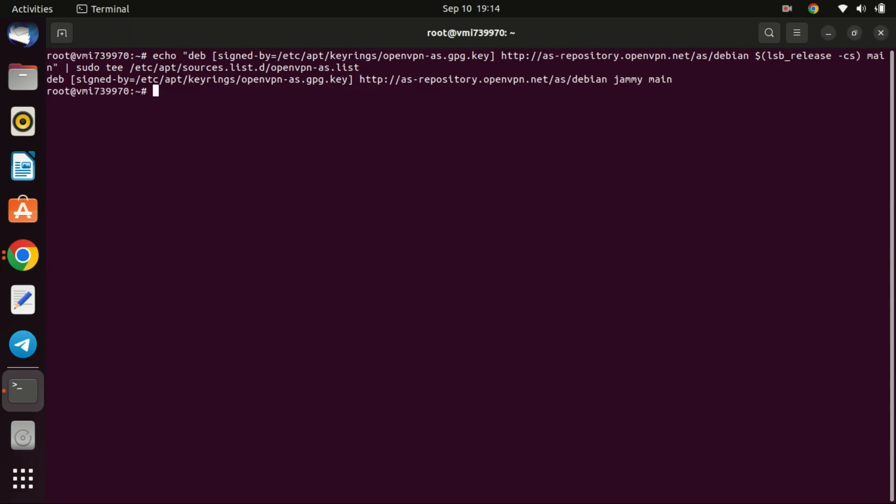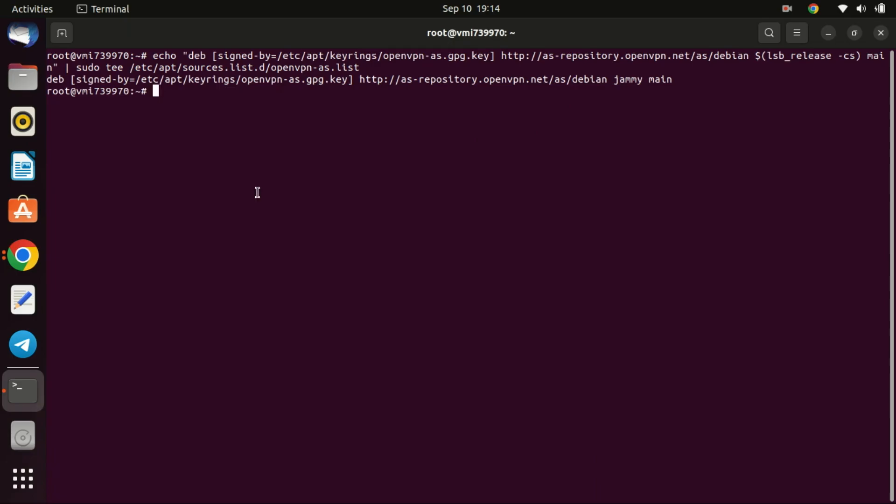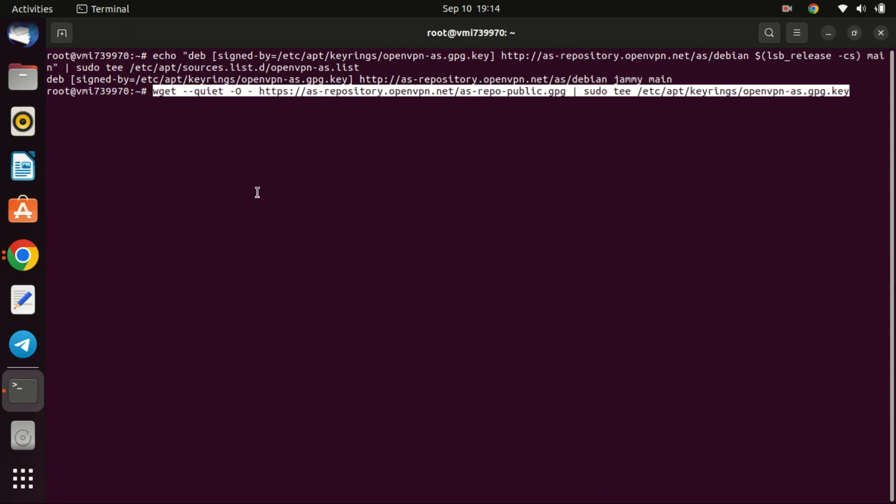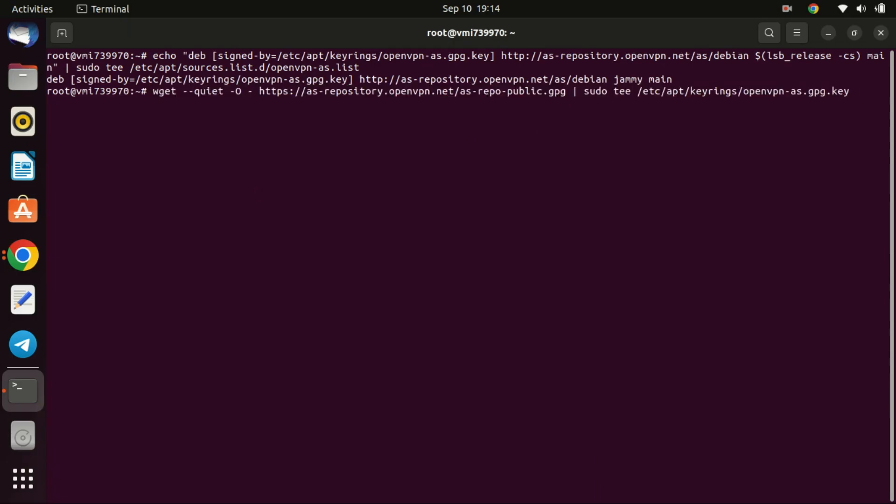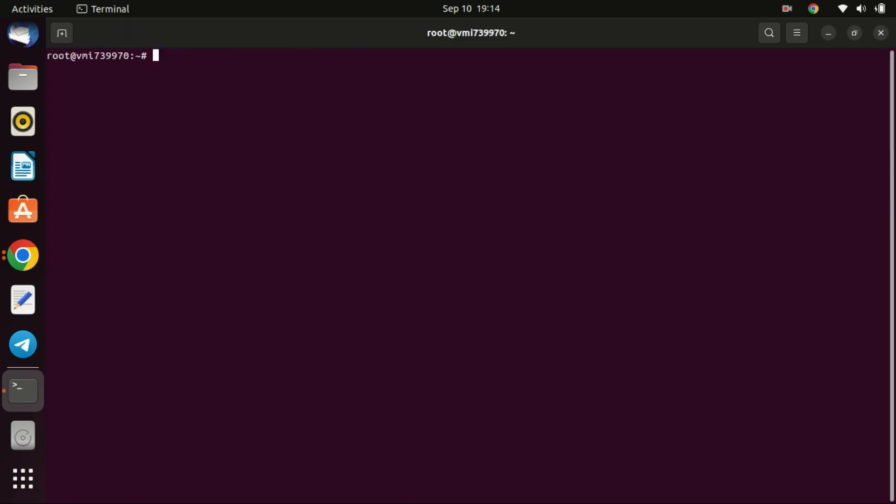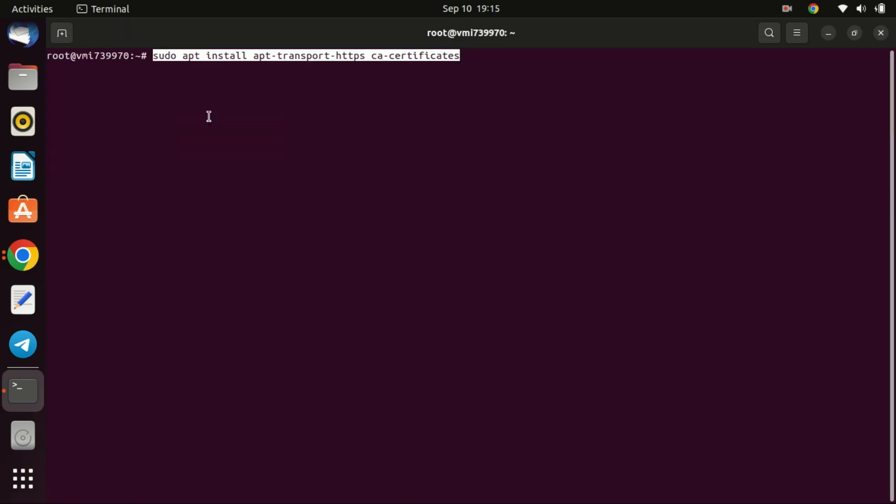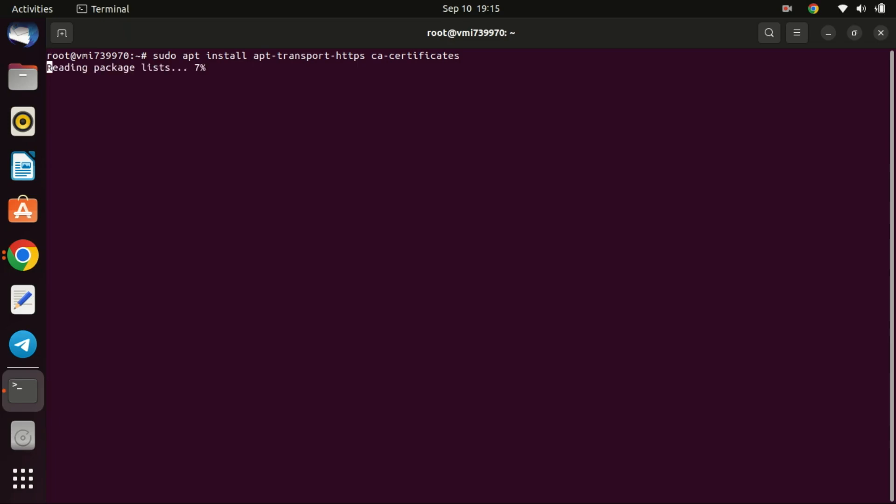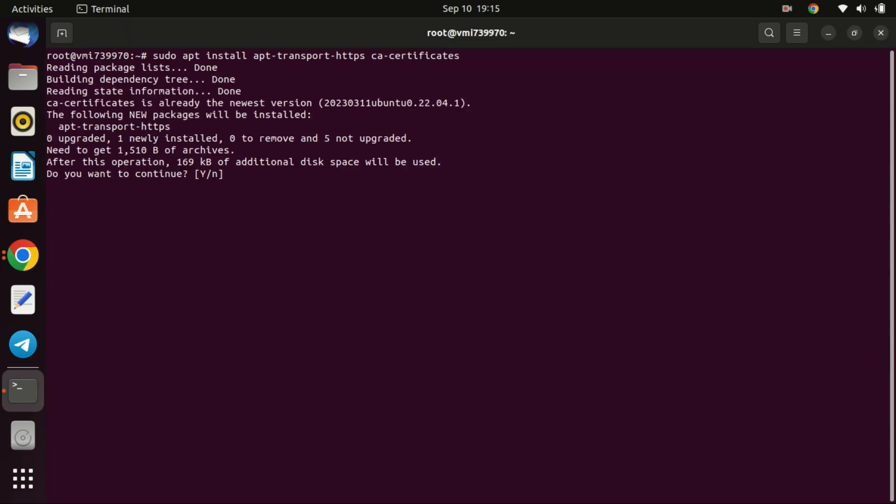Next, import the OpenVPN access server GPG key to Ubuntu system so the app can verify package integrity during installation. Also, run this command. This command is setting up your system to be able to fetch software packages securely over HTTPS. Installing these packages is often a prerequisite step when adding new repositories that use HTTPS or when you need to download software from sources that are signed with SSL certificate.